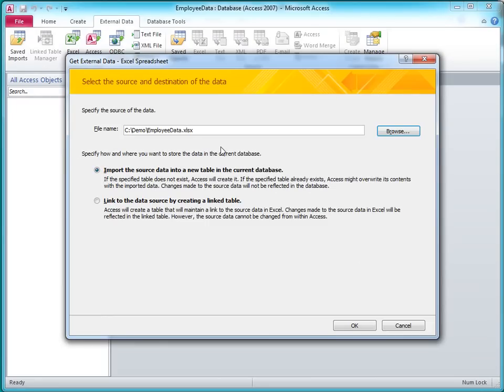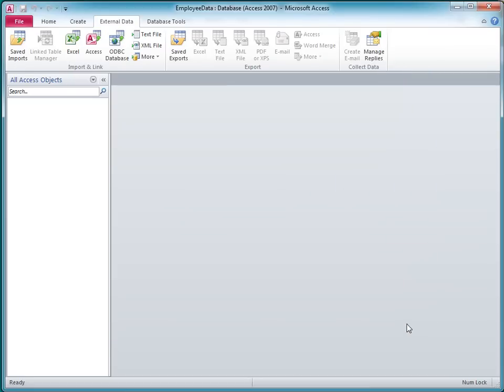However, I'm just basically copying this data into a new table, and I'm only going to do it this once. So I'm going to cancel the wizard and use a faster copy-and-paste method that Access provides.